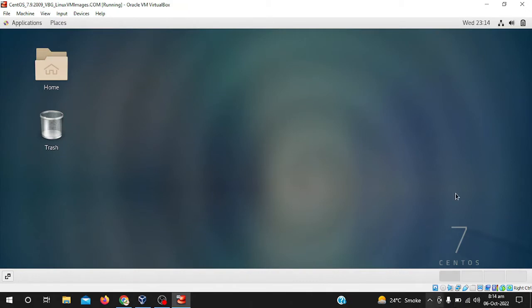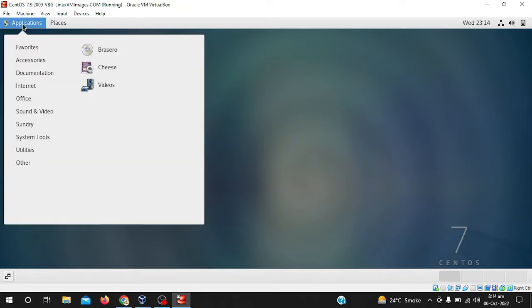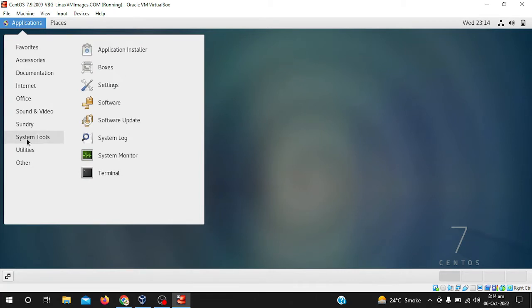Here we are on the homepage of CentOS. Like CentOS 7 I am using now, but if you are using CentOS 8 or CentOS 9, the same panel will be visible to you.